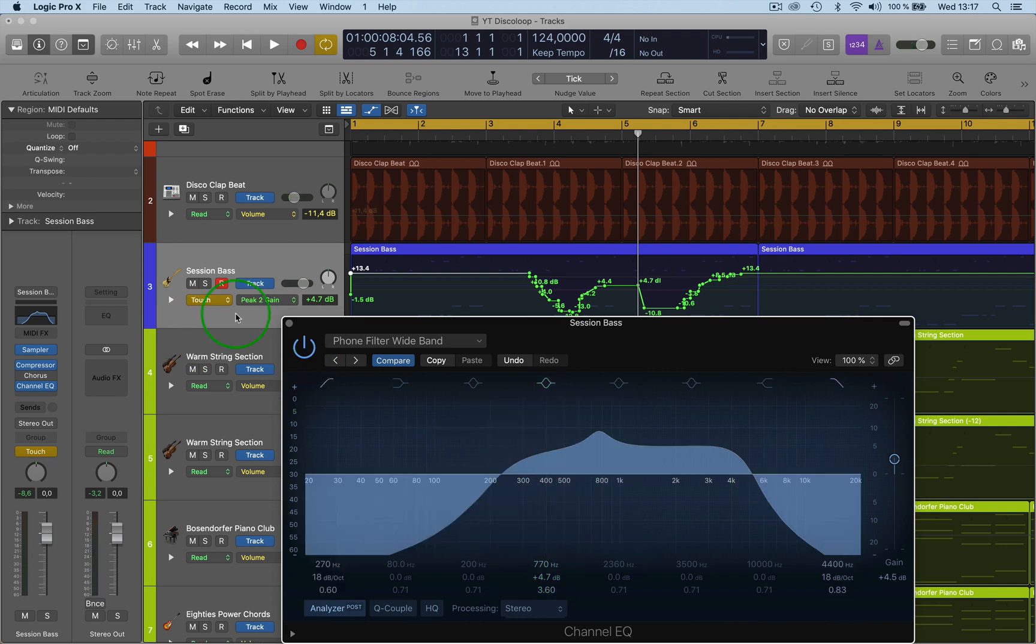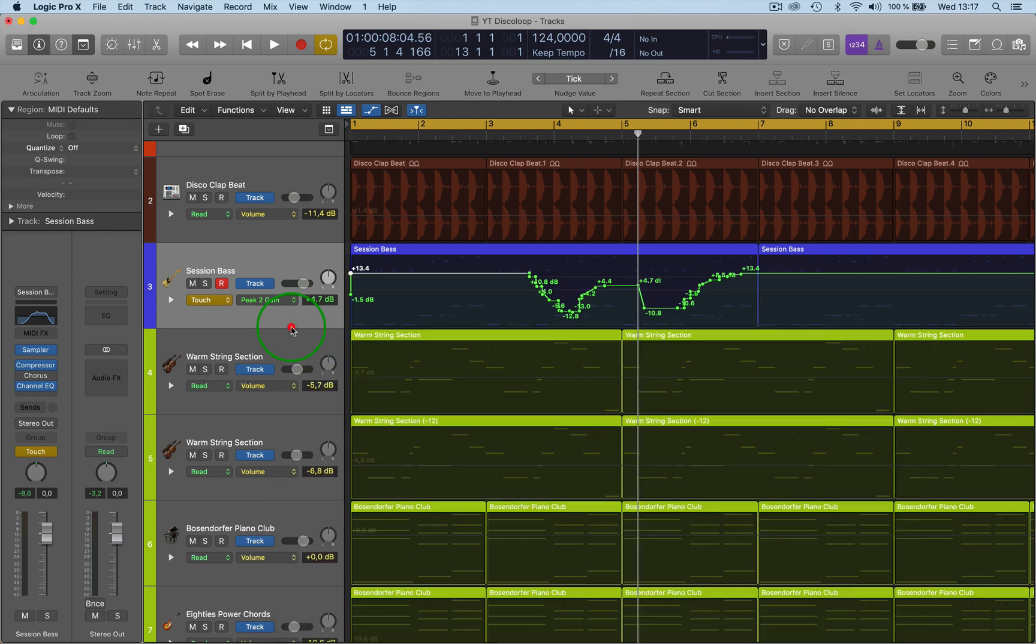And then it goes back to touch, by the way. But anyway, that's the main difference between touch and latch.